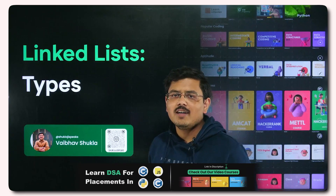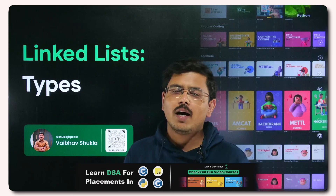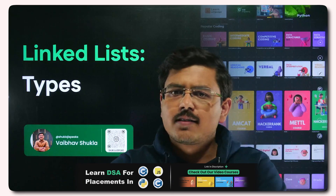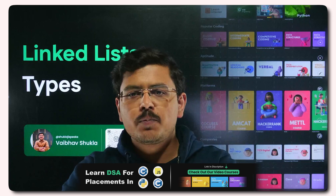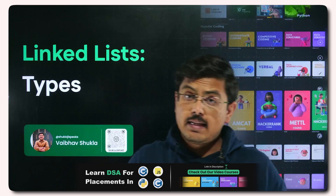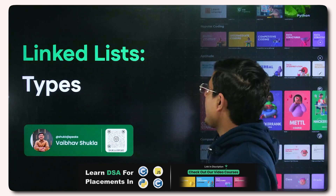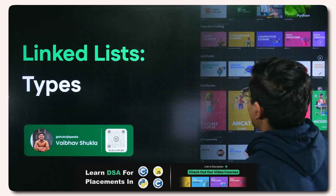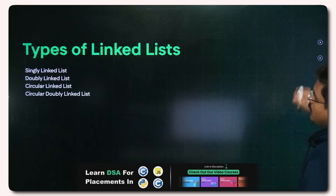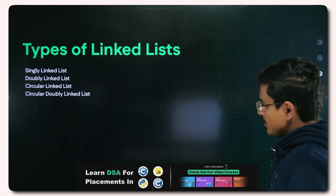Hi, Engineering Janata. I am Babhav Shukla and today we'll be understanding the types of linked list. Let's dive in deep and understand what exactly are the types of linked list.